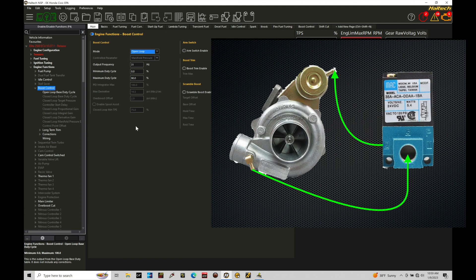Port one in the internal wastegate, that's going to be a vent. Port three, that's going to be our pressure in typically from our compressor source. And then port two is going to go to the nipple on the actuator of the internal wastegate.